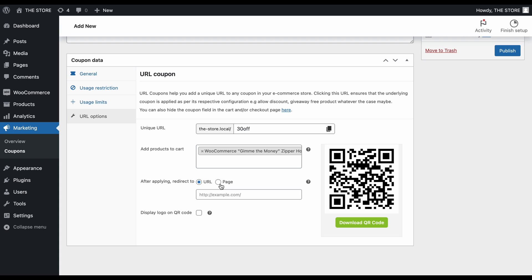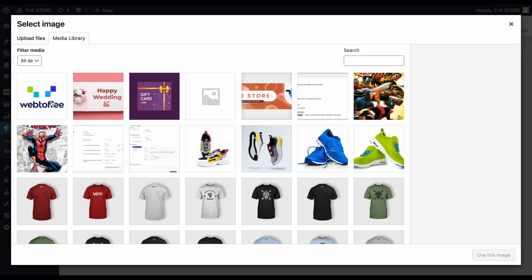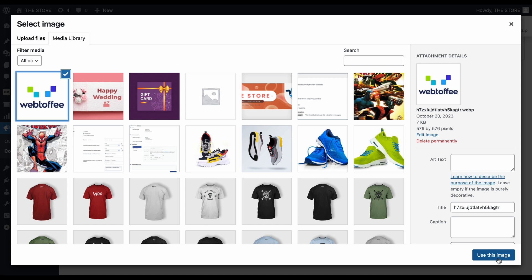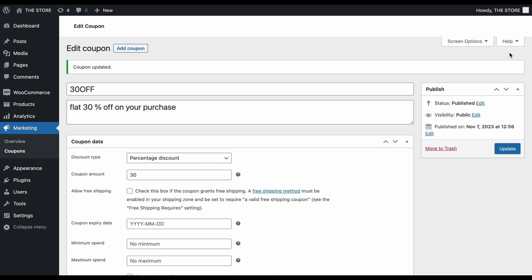For those who wish to personalize the QR code by adding a logo or any custom image, enable this option and upload the image for embedding in the QR code. Don't forget the final step, publish your coupon.